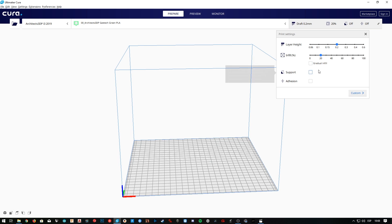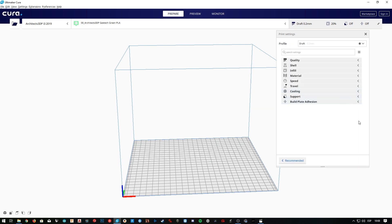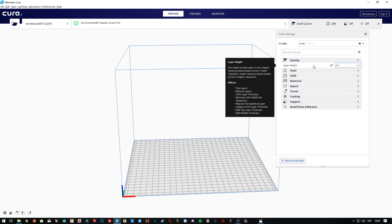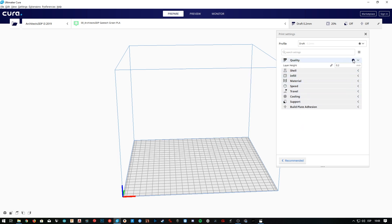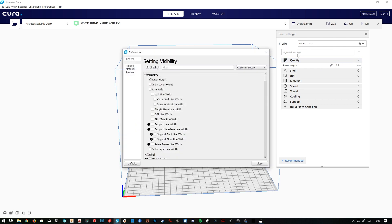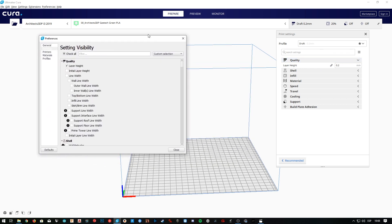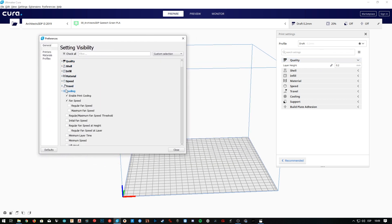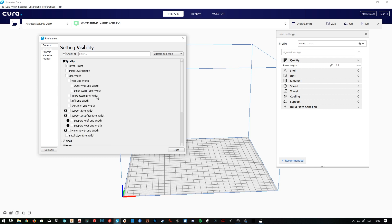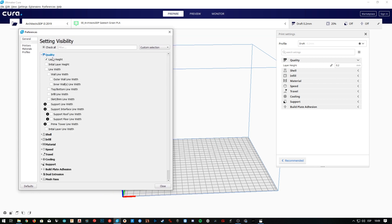Alright, so to access the Custom Settings section you'll have to click here on the Custom button, which will open this new menu. When we open the Quality tab we'll only have the Layer Height parameter, but don't worry since we're going to be activating more parameters by clicking here in Setup, which will bring us to the Settings Visibility menu. I'm going to close all the tabs and open the Quality one to see what parameters I'll display.